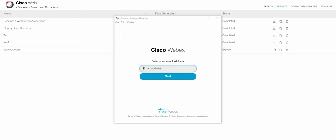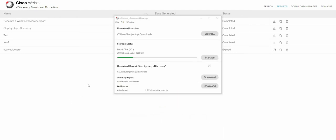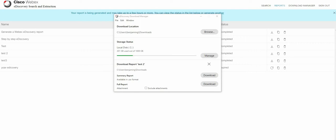So let me go ahead and do that and put in the password. Following that you get a few options. Firstly the download location where you can choose where to download the file. Storage status.